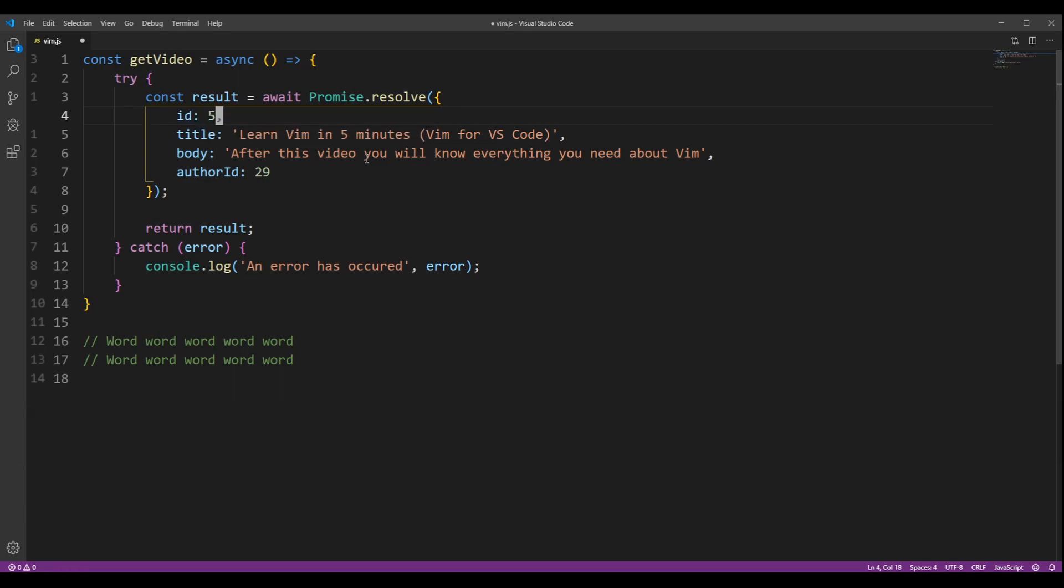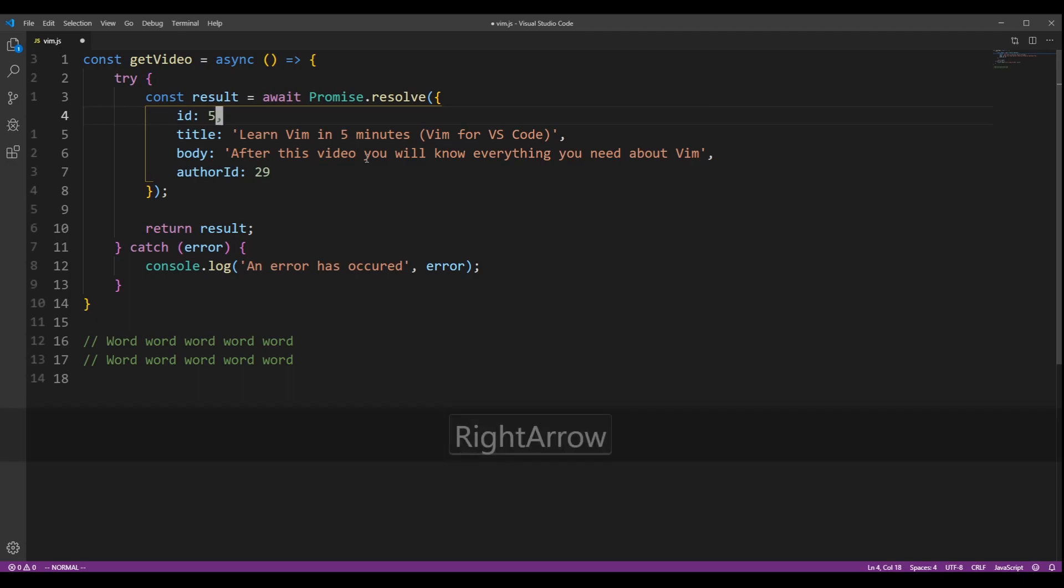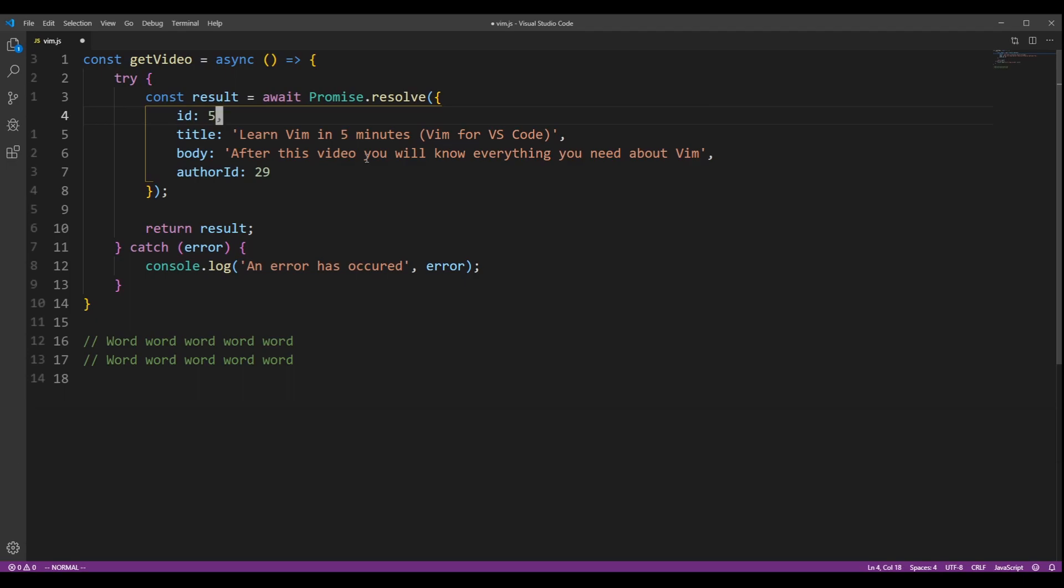You can also enter insert mode manually by pressing I to go to the left of your cursor, or press A to go to the right.